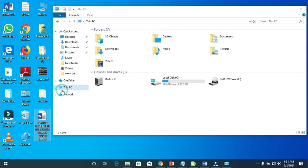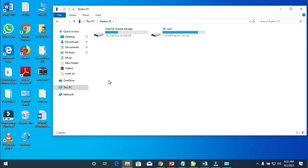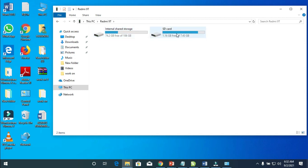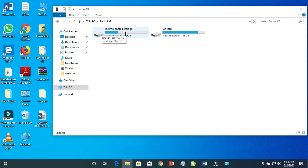We've right-clicked and copied the file. The next thing to do is open the phone. As you can see, here is my phone — a Redmi 9. Whatever Android phone you are using, you will see it here. Double-click on it to open. Here you can see the internal storage, which is the phone memory, and here is the SD card — the memory card I inserted. If you don't have a memory card, you will only see the internal shared storage.